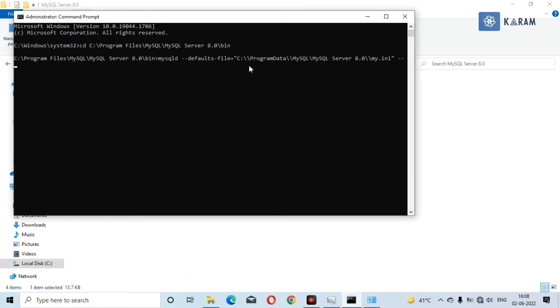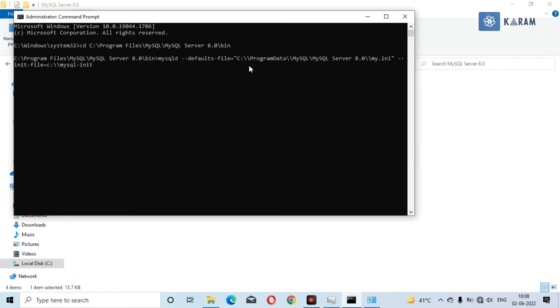Now we are just going to add --init-file= and we have to copy the path of that file which is in the C drive. That's why we pasted that file in the C drive to make it easy to write the path. C:\ and then mysql-init.txt. This is the name of our file and we have added the query in that file. After this, you need to add one more thing: --console, because if we run this command we will not be able to see what will happen in the background. Just press enter.